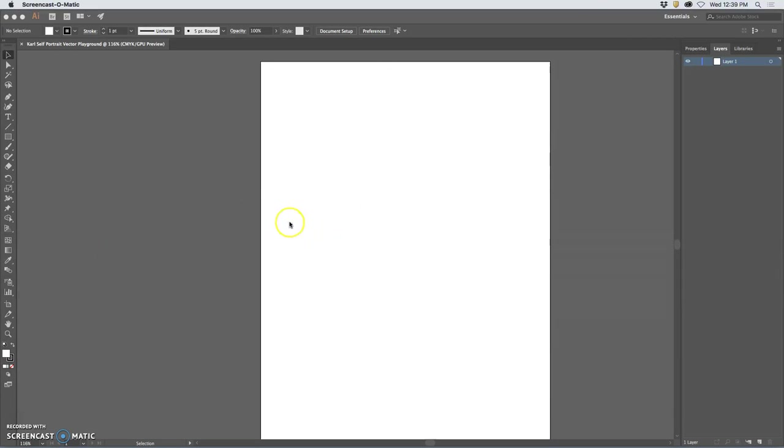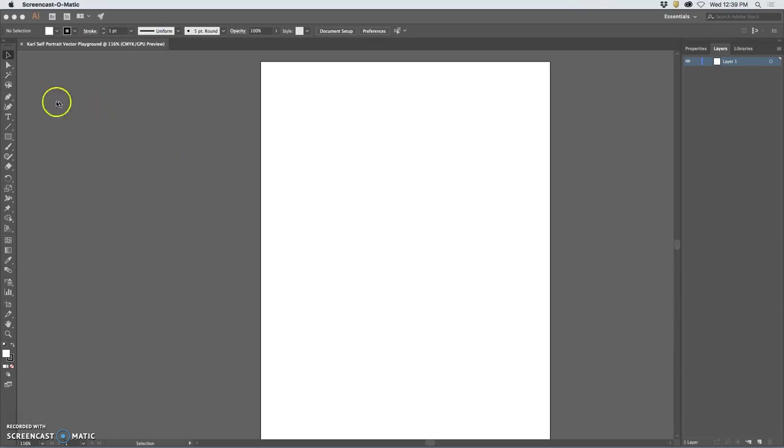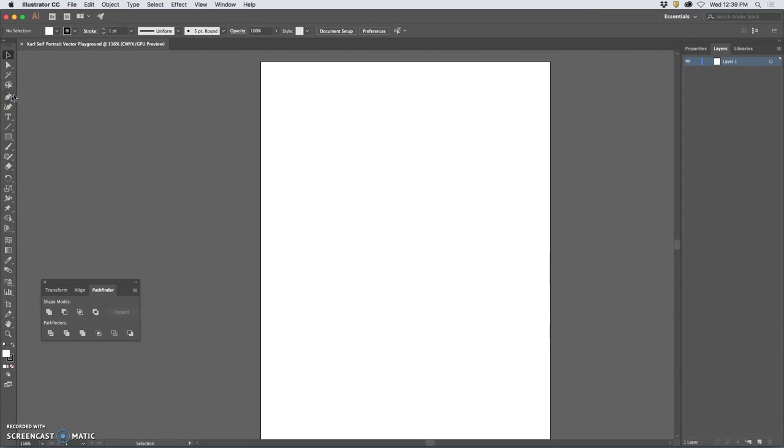So a self-portrait in Illustrator. I'm going to keep all the defaults on. I just opened a new letter-size print file and if I use the pen tool, that is the standard most common image making tool in Illustrator.